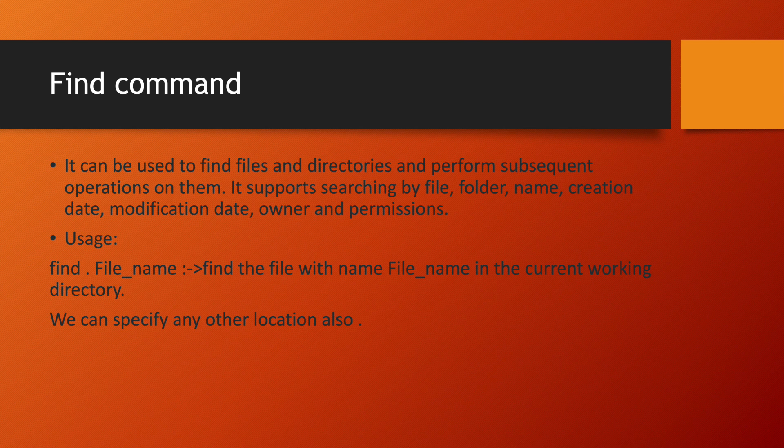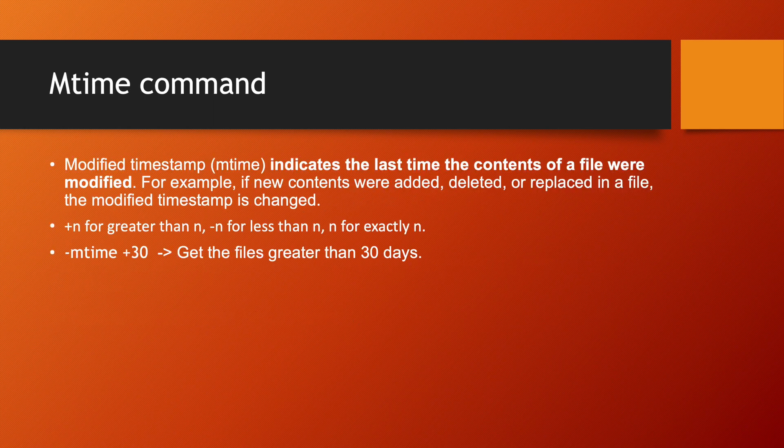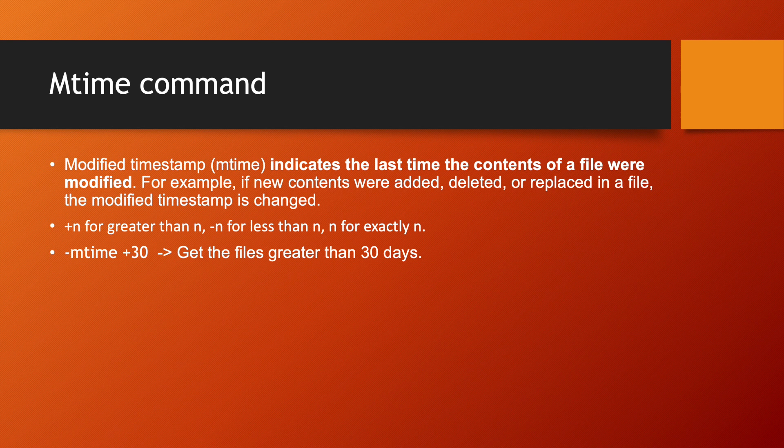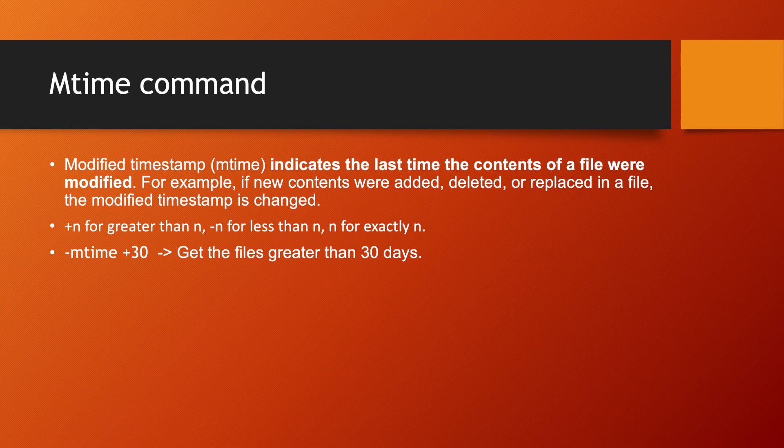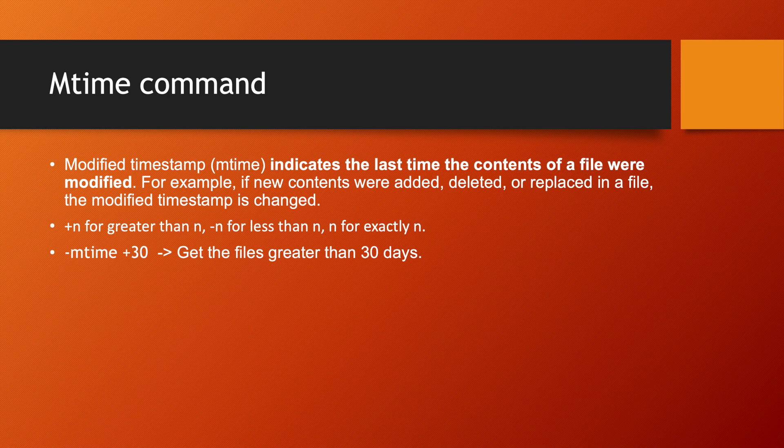Now let us understand next concept that is mtime. Mtime full form is modified timestamp, short form is mtime. Mtime indicates the last time the content of file were modified. So mtime means what was the last time when the content of file were modified. For example, if you are adding some new content into the file or you are deleting it or replacing in a file, the modified timestamp will be changed.